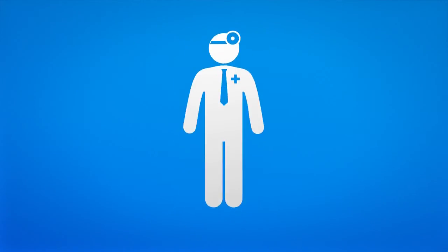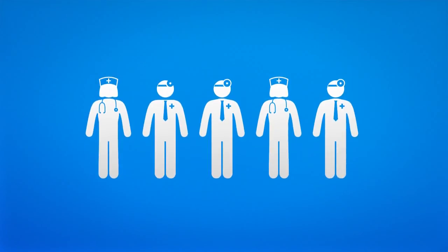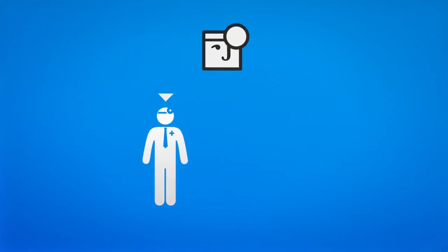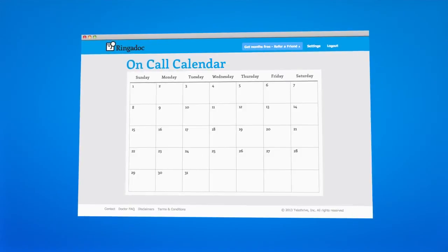Whether you are a solo practitioner or sharing call with other physicians, we'll make sure the call goes to the right person using our web-based on-call calendar.